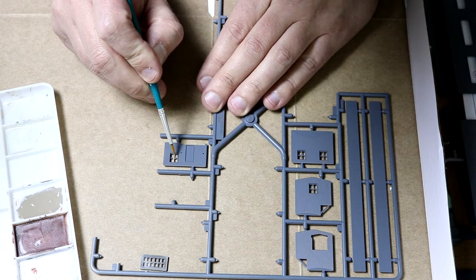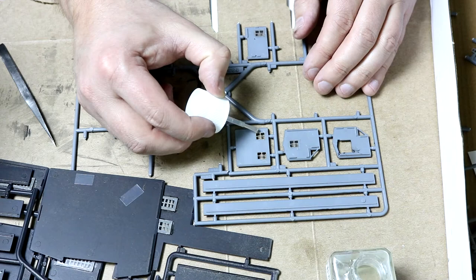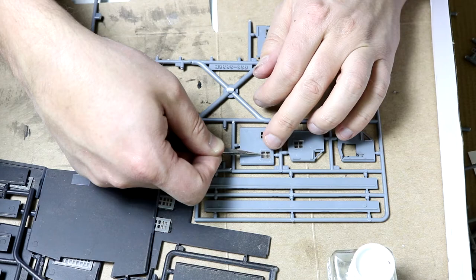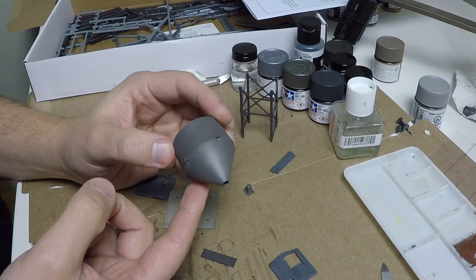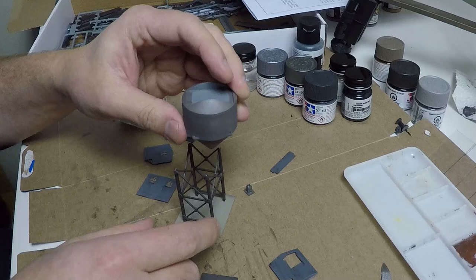For the building that sits on top of the slack bin, the windows are already molded in so you have to be careful when painting. Don't forget to add the plastic glass. I painted the slack bin tank with a bare metal silver base coat and then airbrushed a thin coat of dark iron and I think it turned out great. Putting the tank and the building together was pretty straight forward.